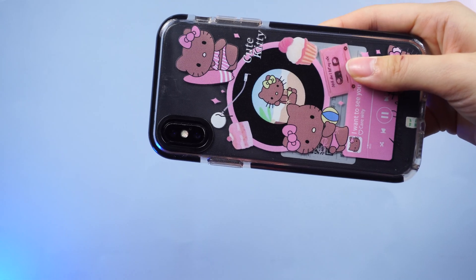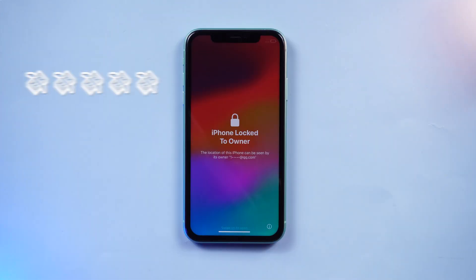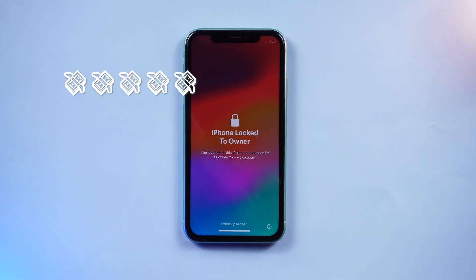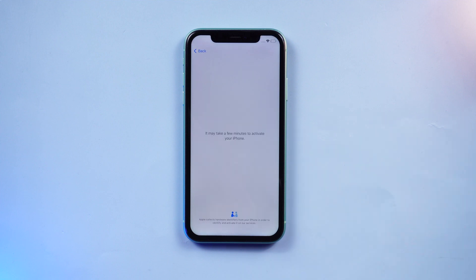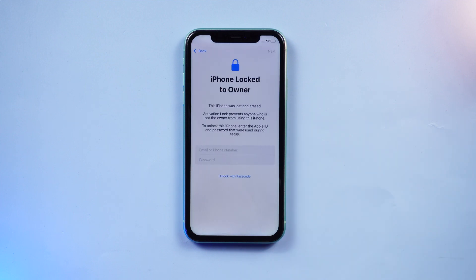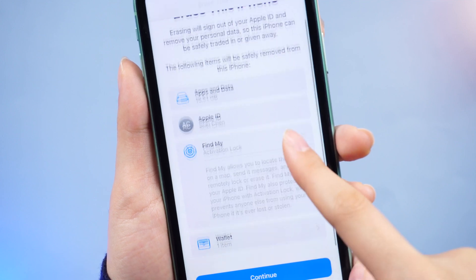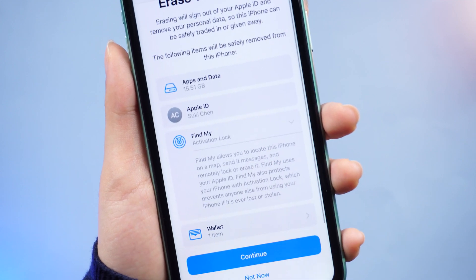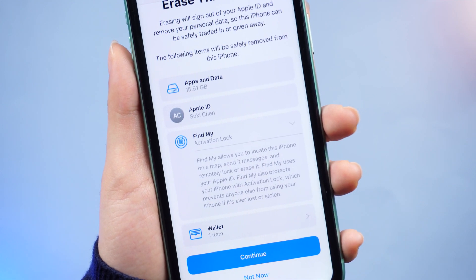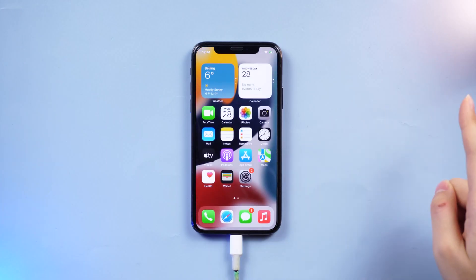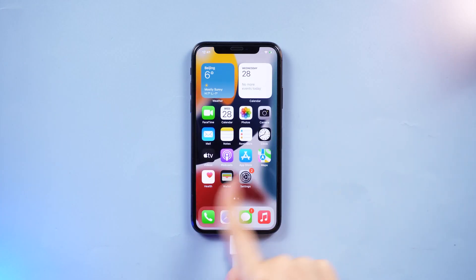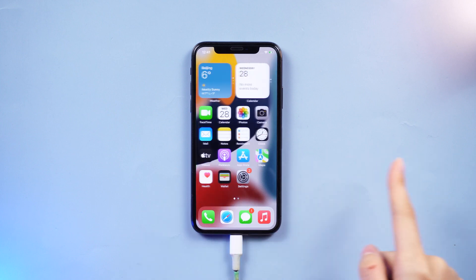When you got an old device from your friend or family, or purchased a second-hand device, you may find yourself stuck on the lock to owner or activation lock screen if the previous owner forgot to log out of the Apple ID and Find My. No worries guys, check out the video to bypass it.